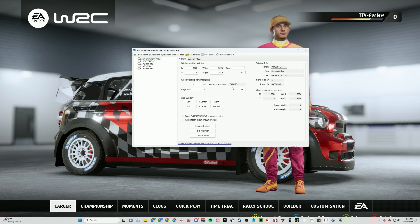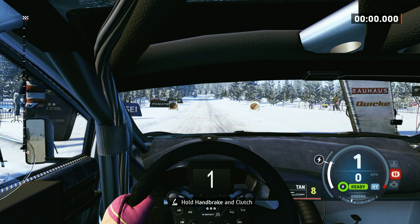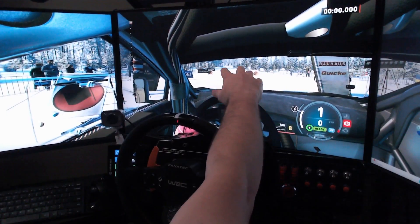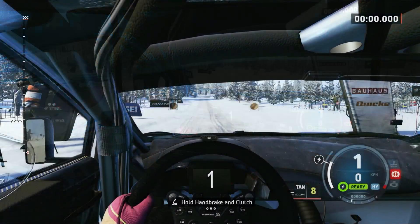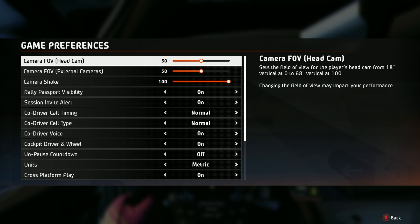That's the Simple Runtime Window Editor part. Now we're gonna go into the in-game settings to get those optimized. We're in the car at Rally Sweden in the Ford Puma. It doesn't look quite right — it feels like I'm sitting super far back. The way we're gonna optimize this: go to the Start menu, click the X button, and go over to Game Preferences where you do all your in-game camera modifications. The big thing you're gonna be changing is Camera FOV for Head Cam.